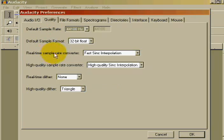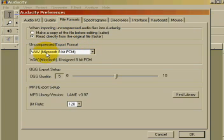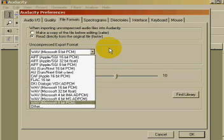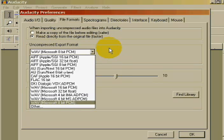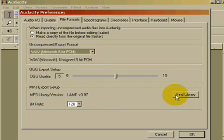The other one is you want to make sure under the File Format tab that it's set to Wave Microsoft 8-bit PCM. So you have a lot of choices here. You can have 16-bit, 32-bit, Wavefiles, FLAC, CAF, AU, AIFF. I'm not sure exactly what the difference is between all that stuff, but Wavefile, 8-bit PCM, Microsoft, that's what you want.